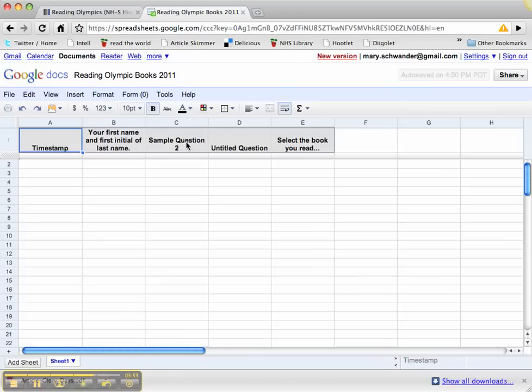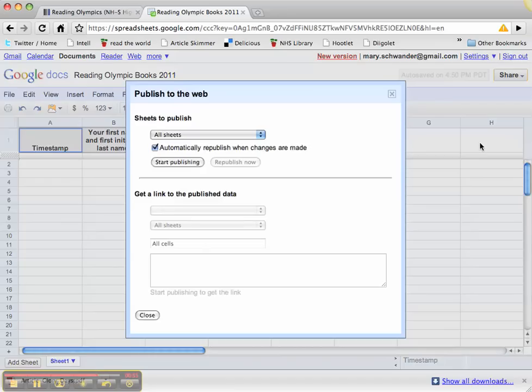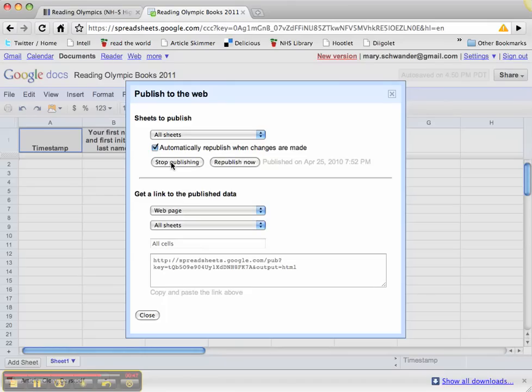I will go up here to share. I want to publish it as a web page because these are the actual results I'm publishing. I want to start publishing all the sheets and get a link to the published data via web page.